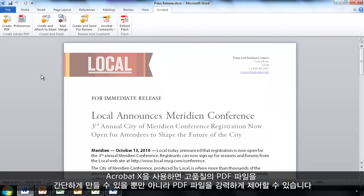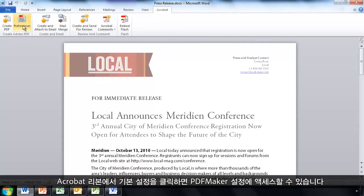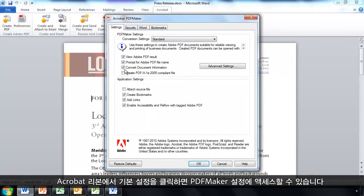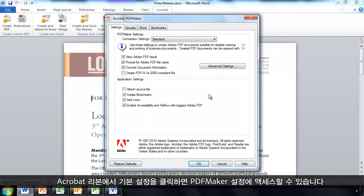Acrobat 10 makes it simple to create a really good high quality PDF file. But it also gives me powerful controls over that resulting file. By clicking on Preferences here in the Acrobat ribbon, I can access the PDF Maker settings.